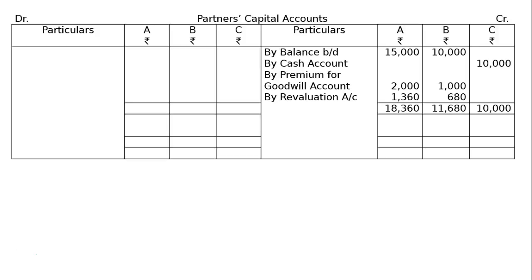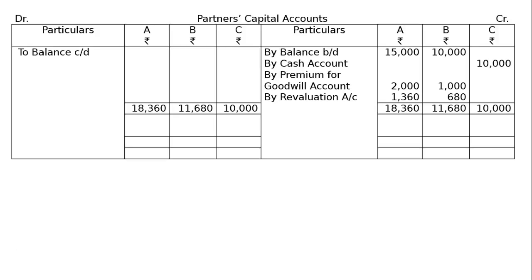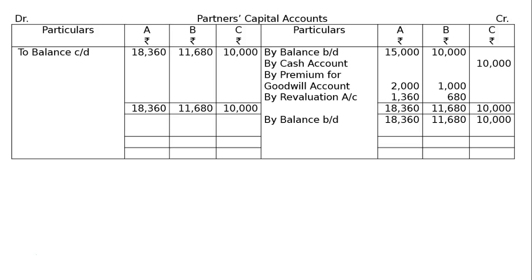Total the credit side and carry down the balance. Two capital accounts are made for capital adjustment. The balance carried down amounts are: A Rs.18,360, B Rs.11,680, C Rs.10,000.